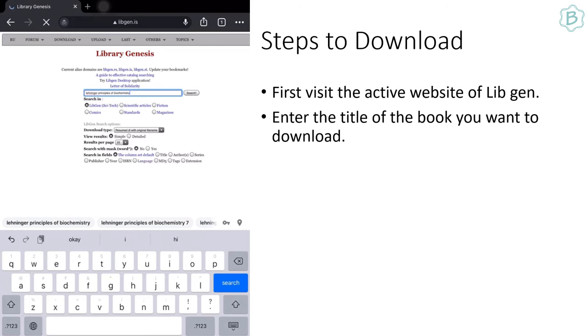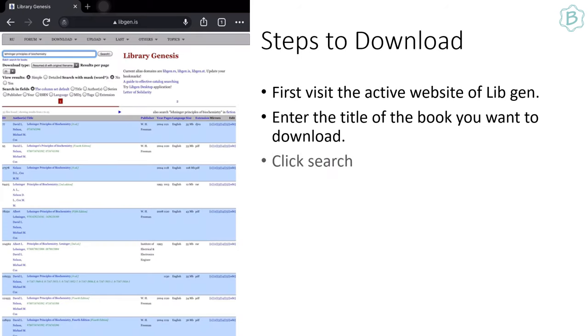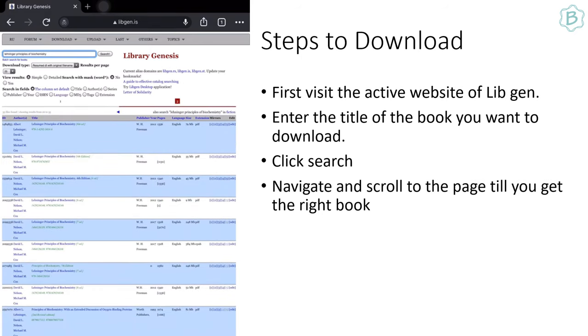It will take you to the page with the list of available books with the matching titles. Navigate and scroll to the page till you get the right book.